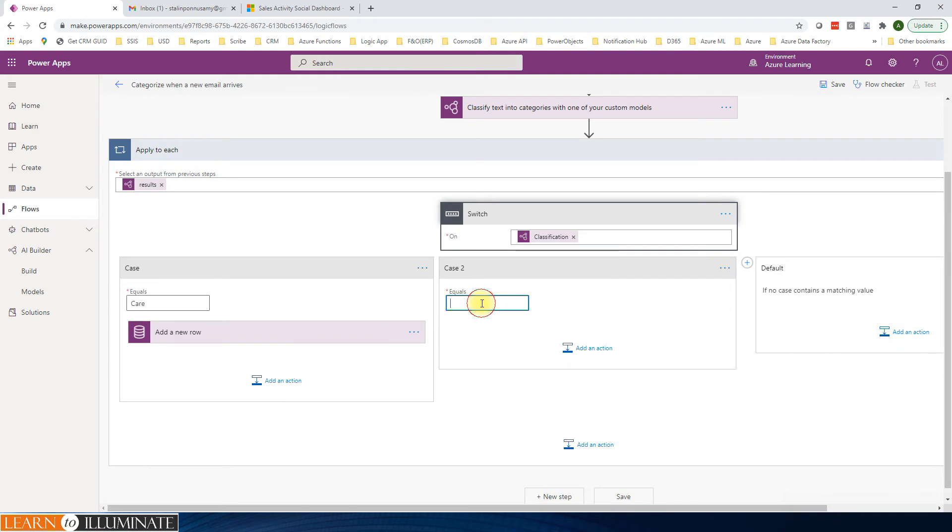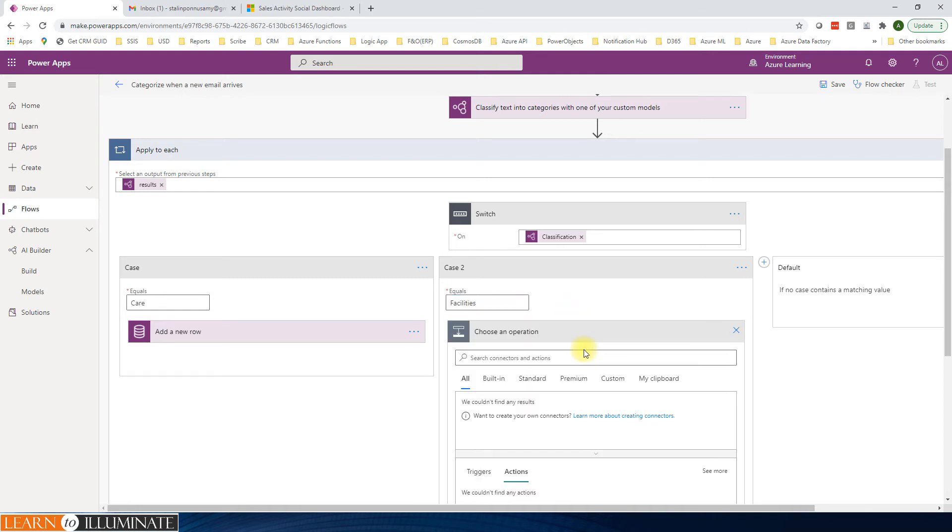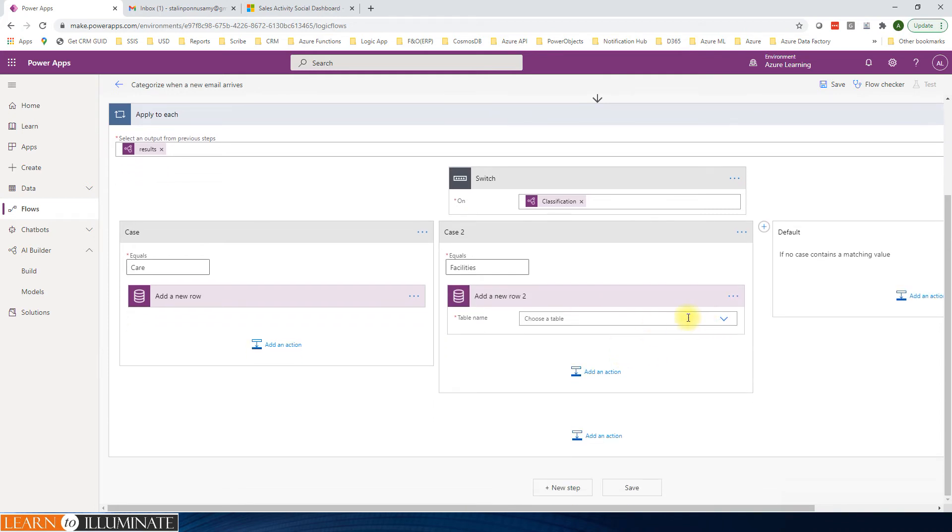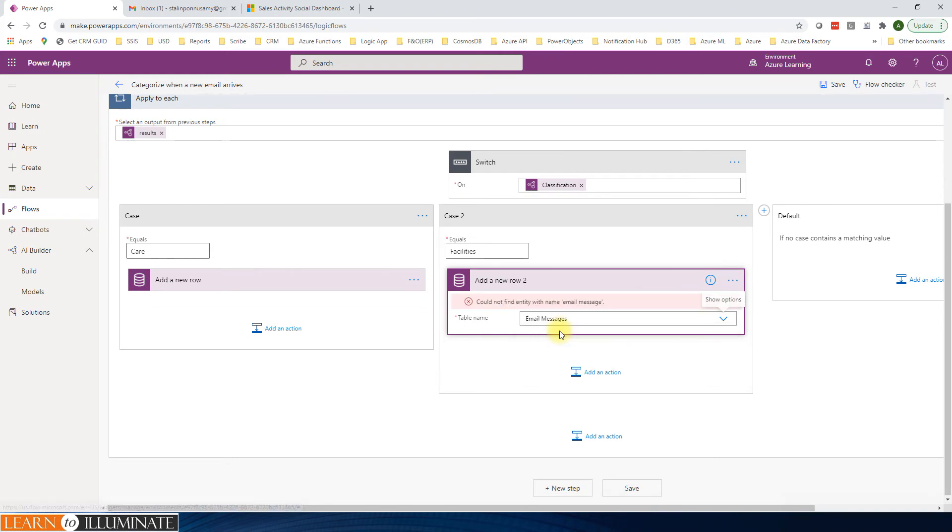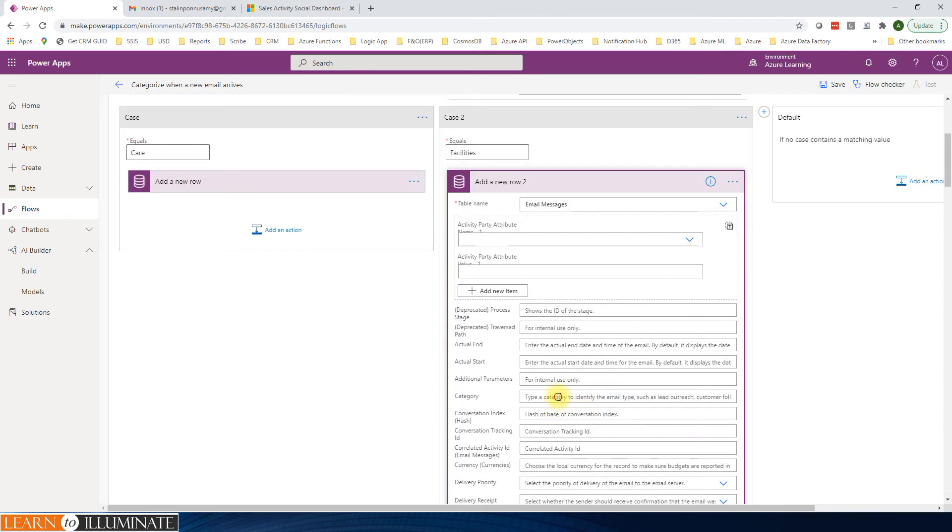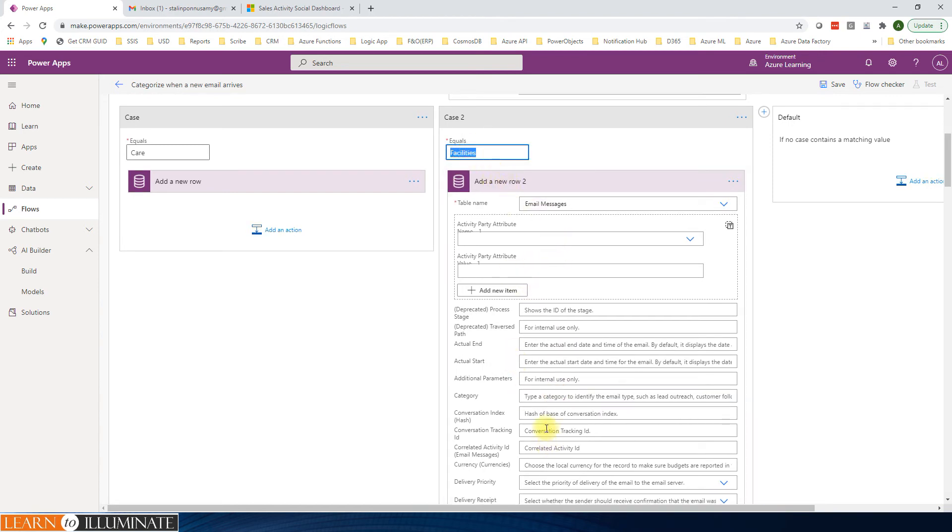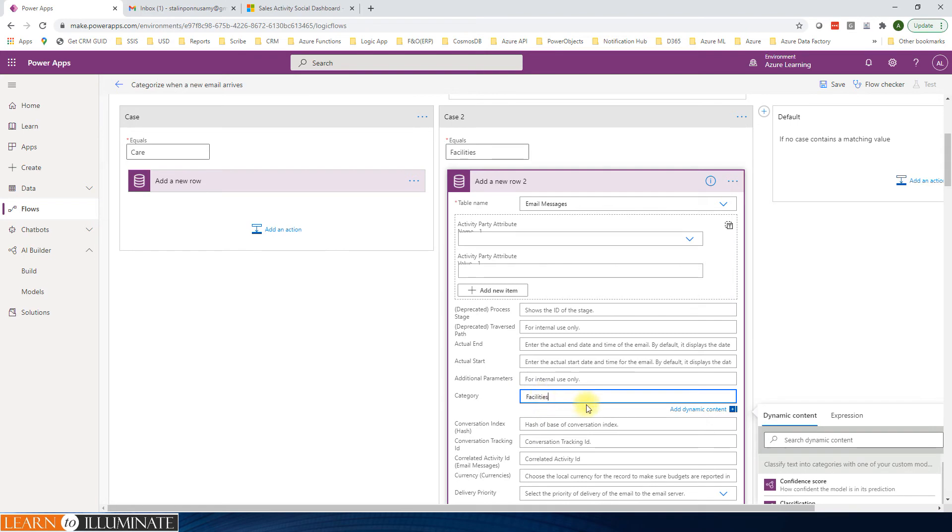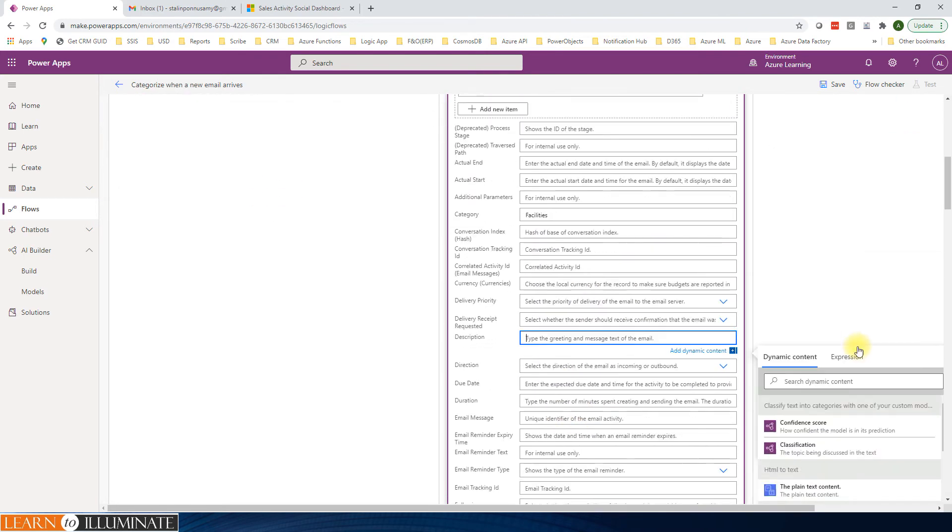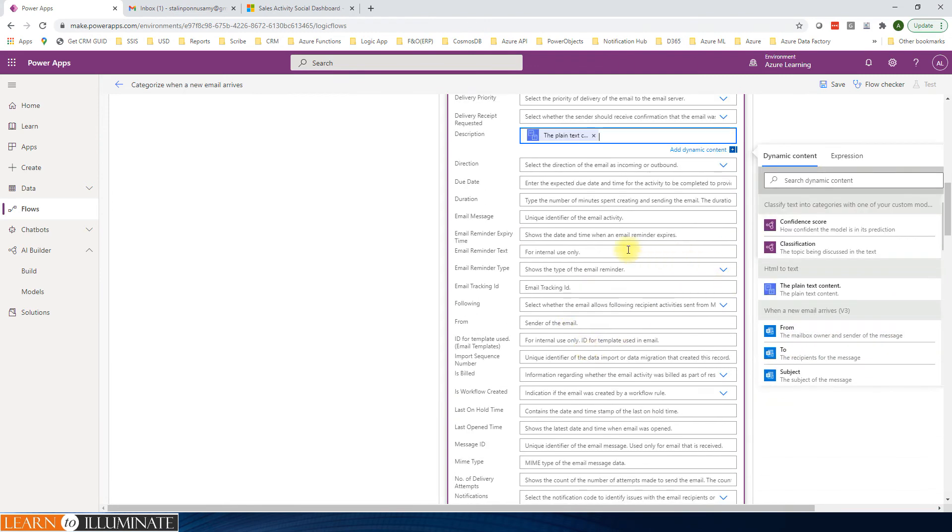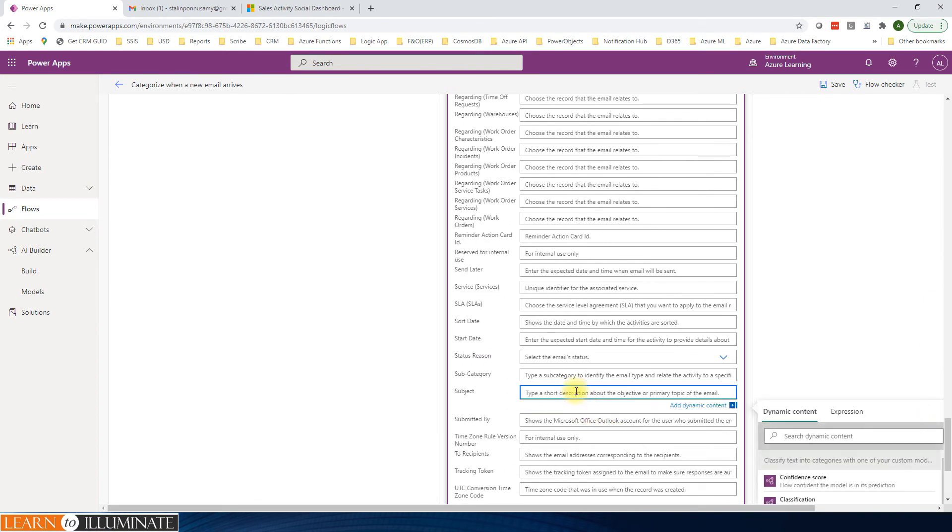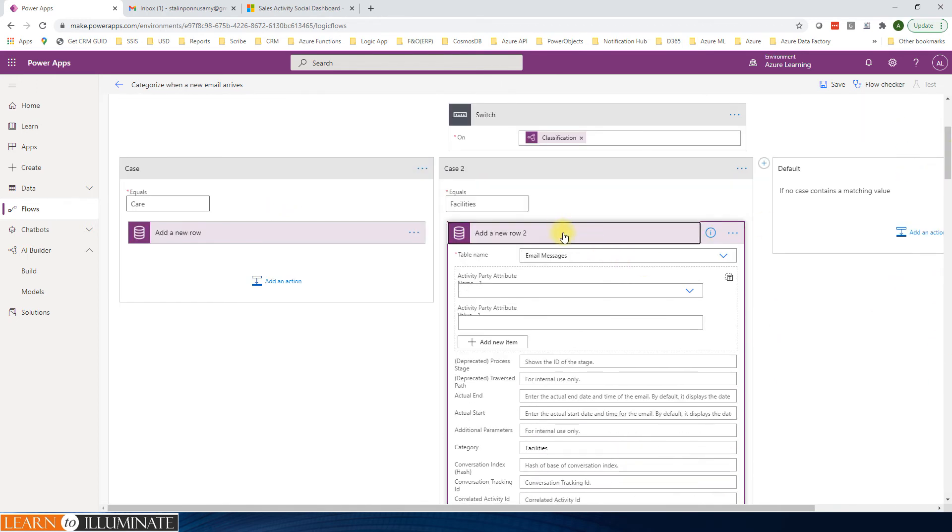Based on the category, we are creating an email message. We created one for care. And then I'm going to create another case: Facilities. And then this one is facilities. Same thing. Add a new row, email message. We will select the category as facilities, description, the email message, and the subject. That's enough for now.